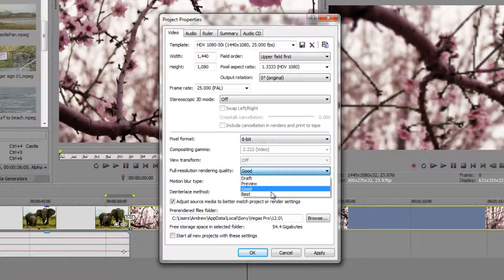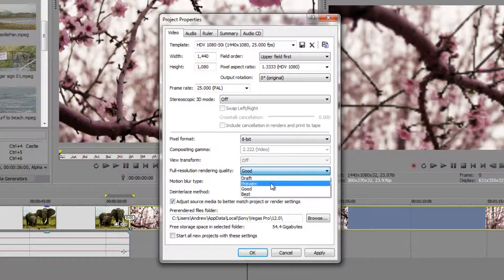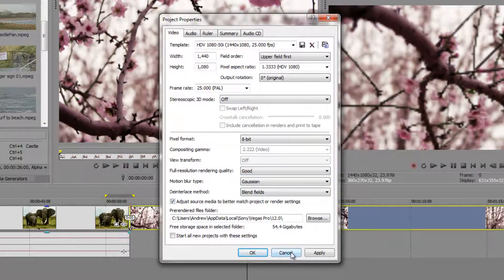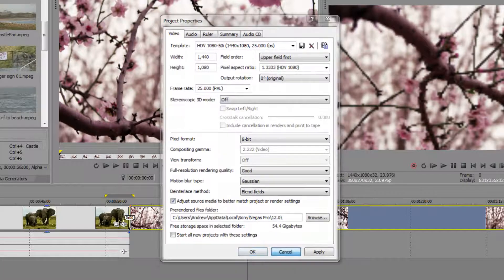So by default, it's at good. And if you're really worried about quality, of course, you can always take it up to best. But as long as it's not draft or preview, it's going to export using good or best as long as your export settings are set up correctly.